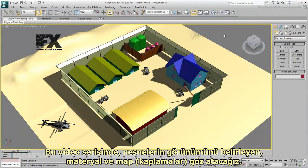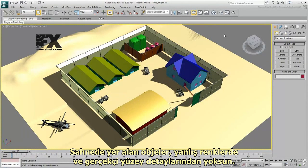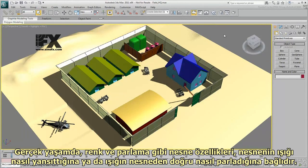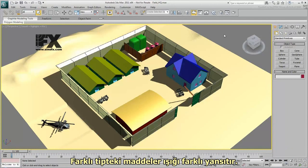This movie series takes a look at materials and maps, which determine the appearance of objects. The objects in this scene are the wrong color and don't have realistic surface details. In real life, an object's appearance, such as color and shininess, depends on how it reflects light and how light shines through it. Different types of substances reflect light differently.